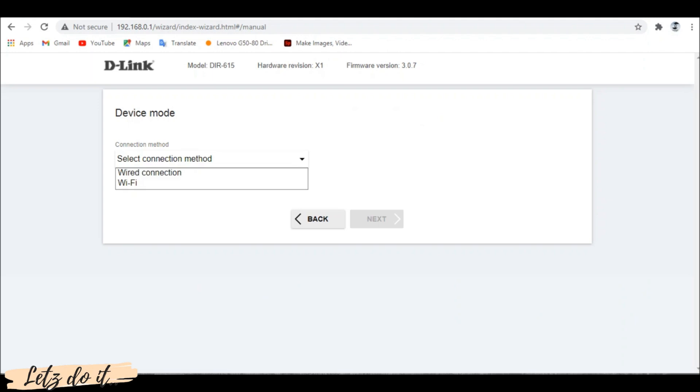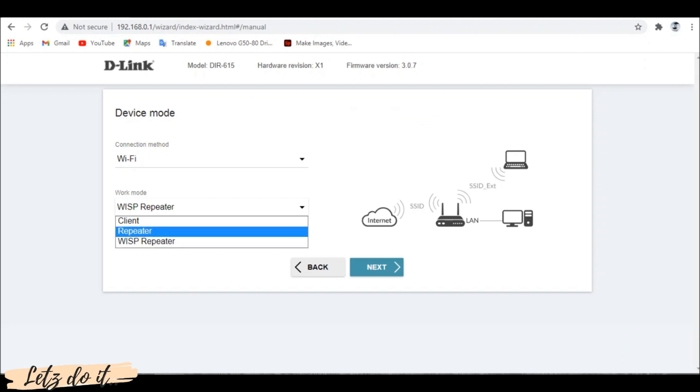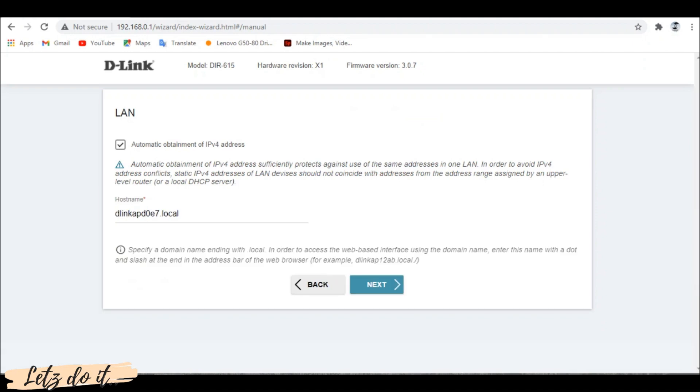Choose wireless connection and click next. Select the repeater mode and click next. Here we need to specify the internet connection type. Click on automatic obtainment of IPv4 address.